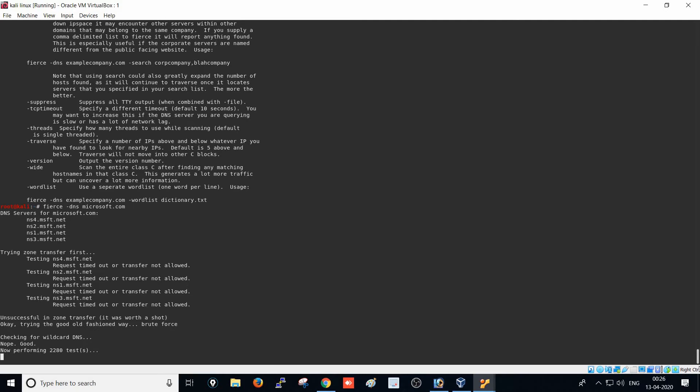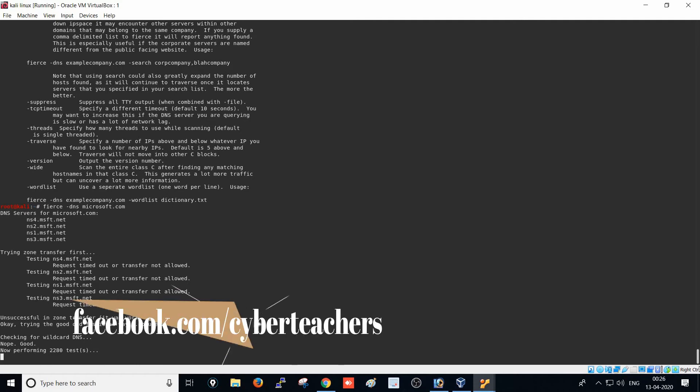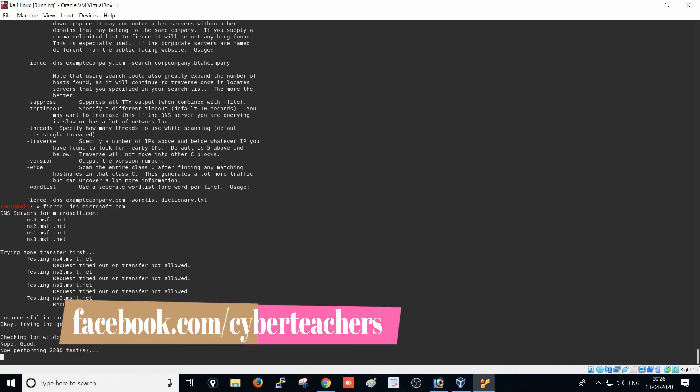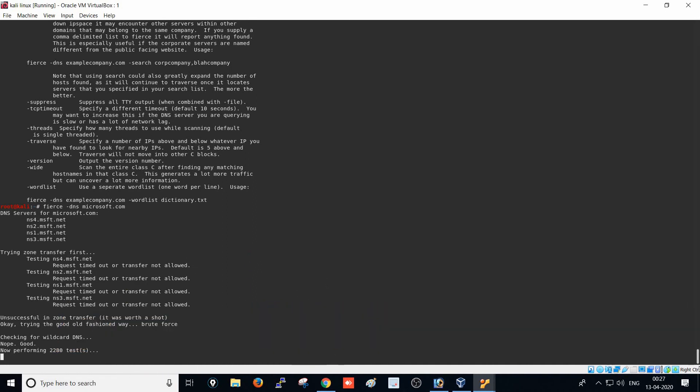We'll get information about the subdomain list. It will take some time to find the list because it's performing a brute force scan on the server to find the subdomains of Microsoft.com.